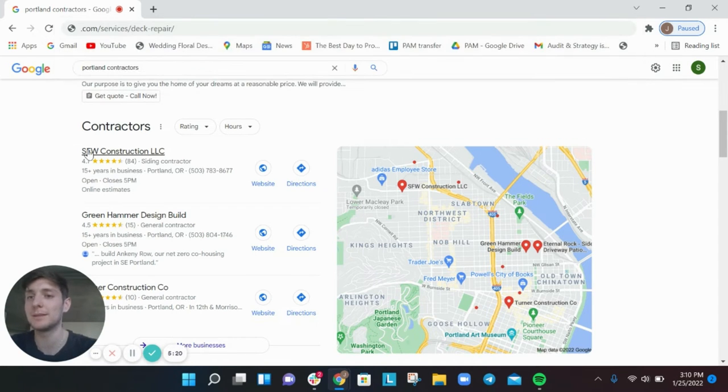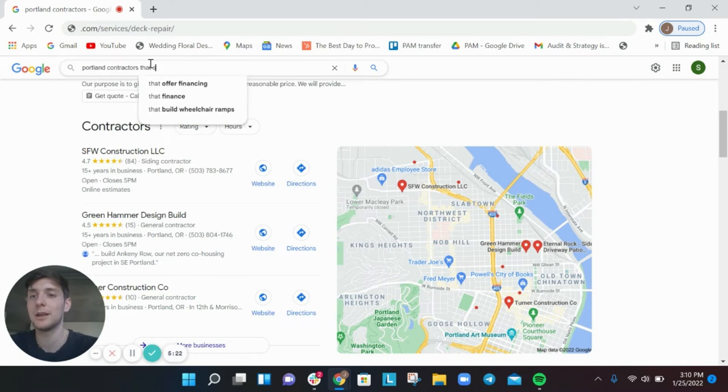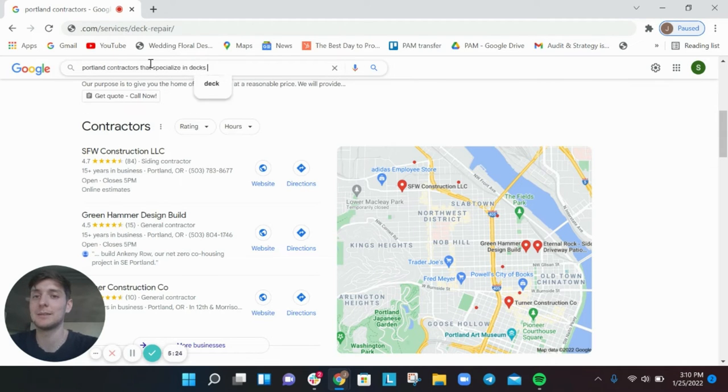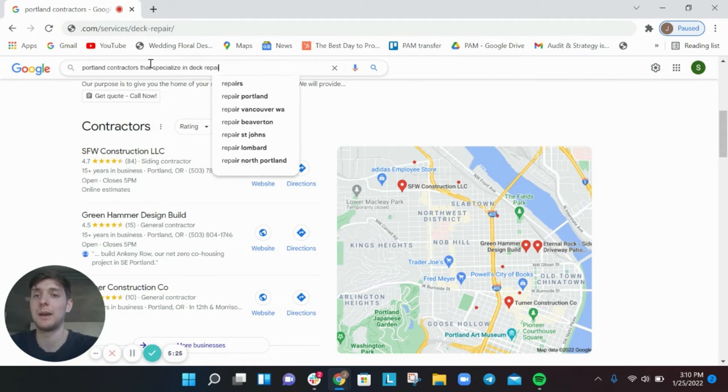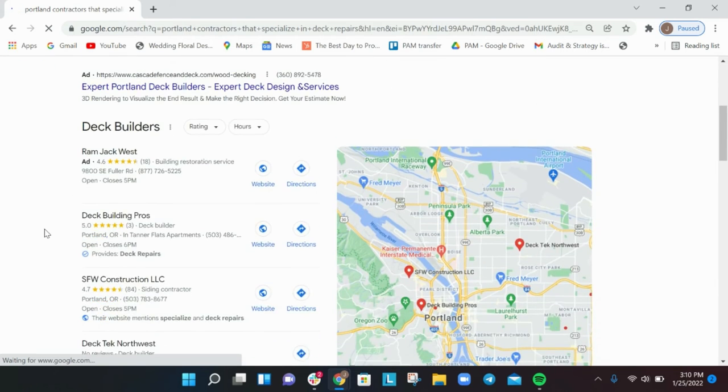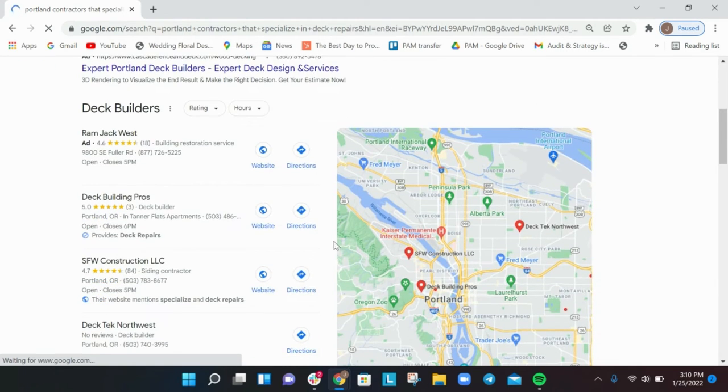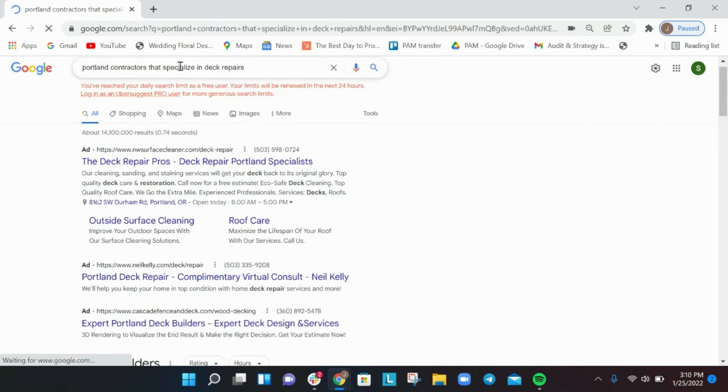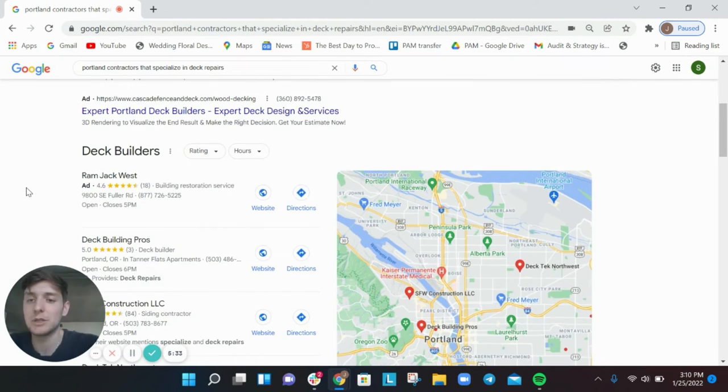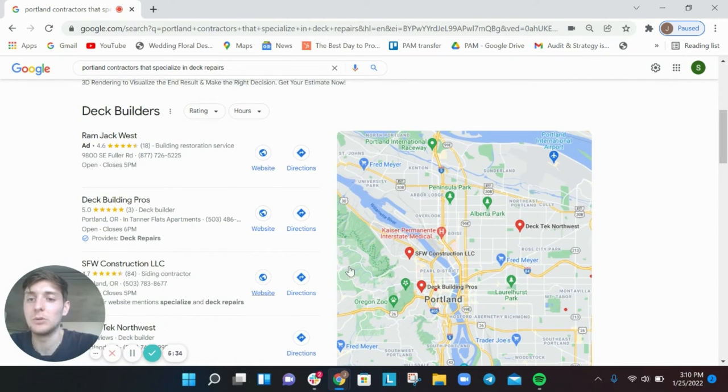If someone has like one chip in their railing, right, do you do that or do you not do that? Is it a full deck repair? What does that mean? And so having all this content on your website is incredibly important because somebody might search for Portland contractors that specialize in deck repairs.